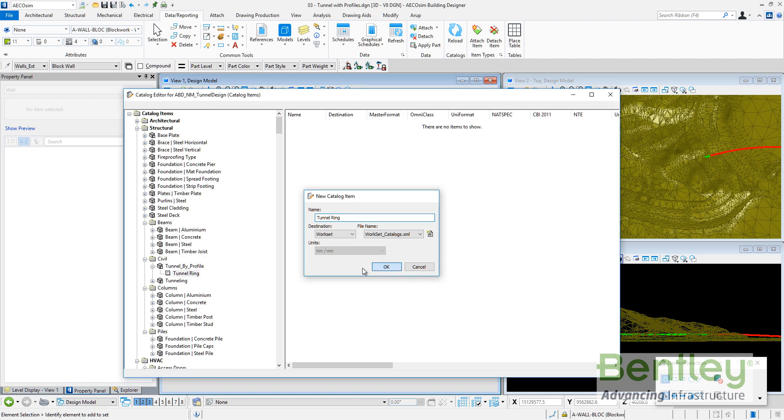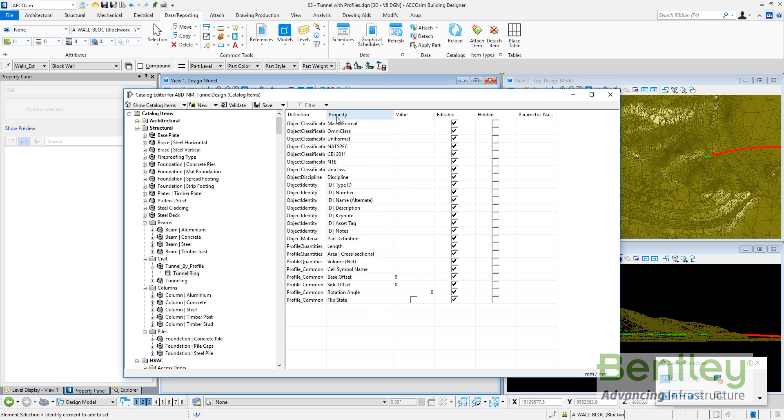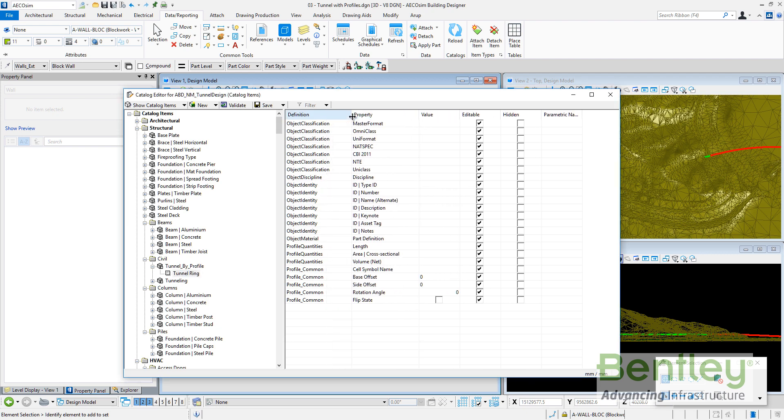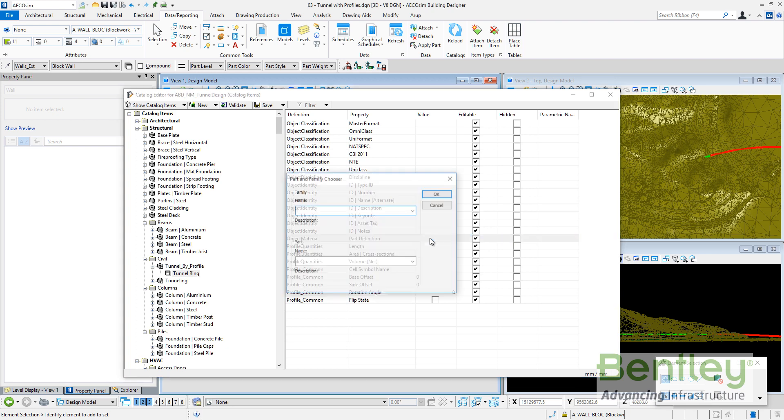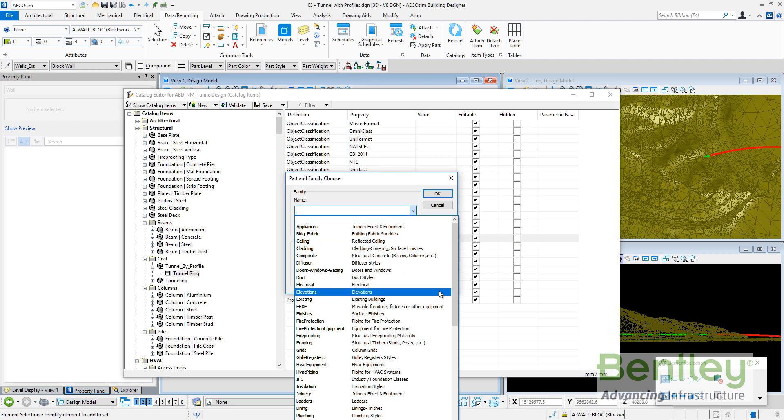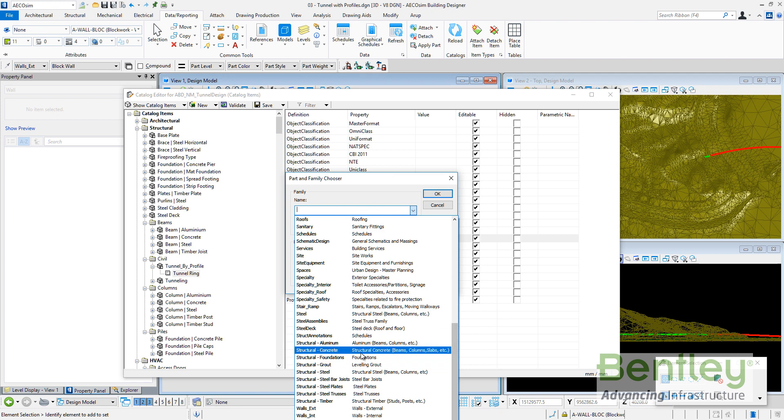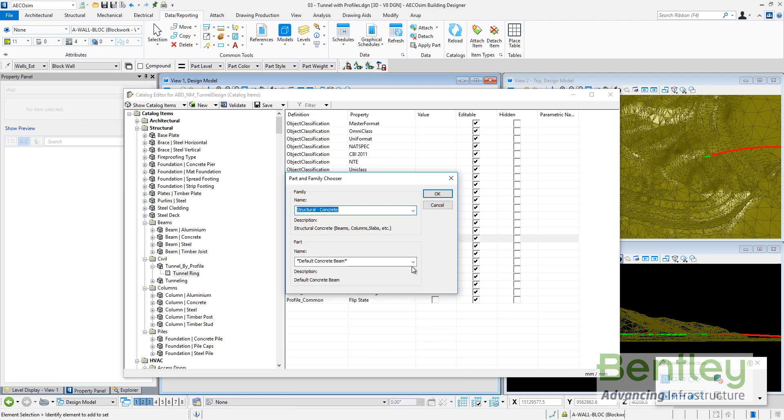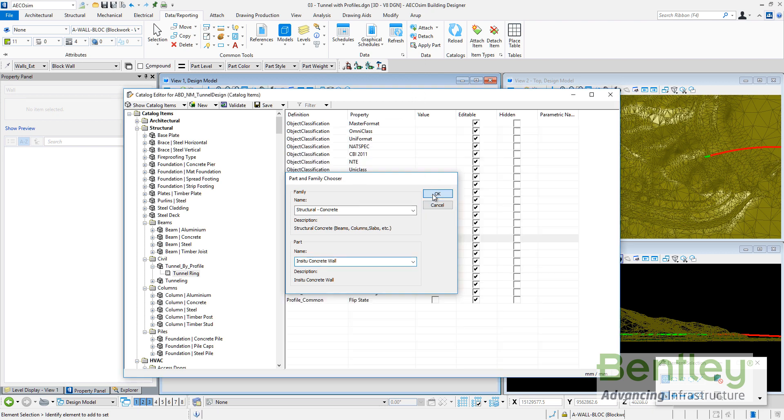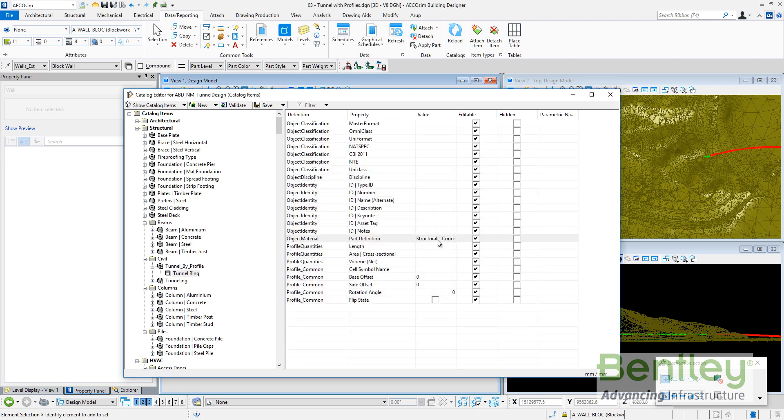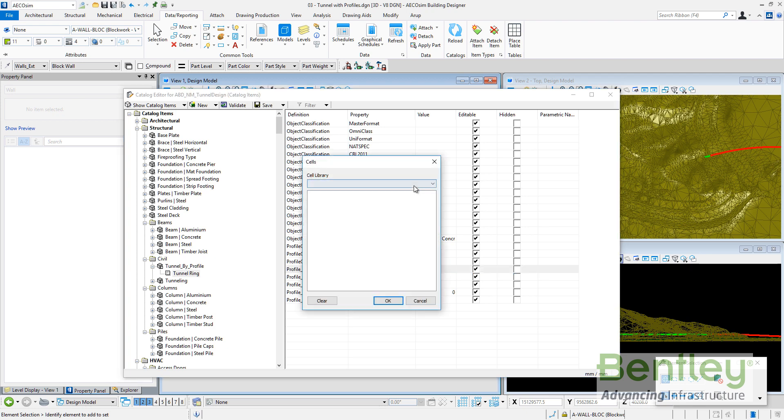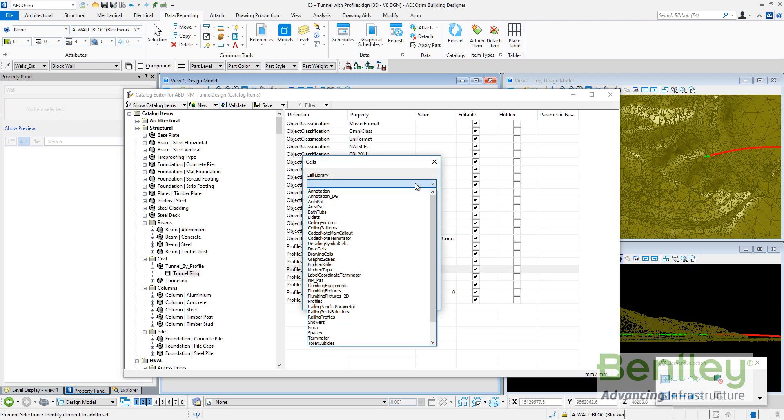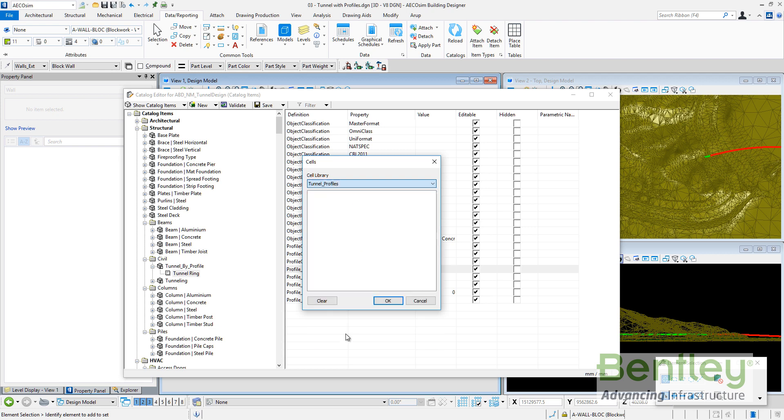This tunnel ring is having all the properties to be filled by default. The minimum I need is the part definition. I can go to select my structural concrete in a sample and select in-situ concrete walls. This is the part family. The cell symbol name is looking for the cell libraries available on my configuration. The tunnel profiles I created before must be available here and I can select the tunnel ring.